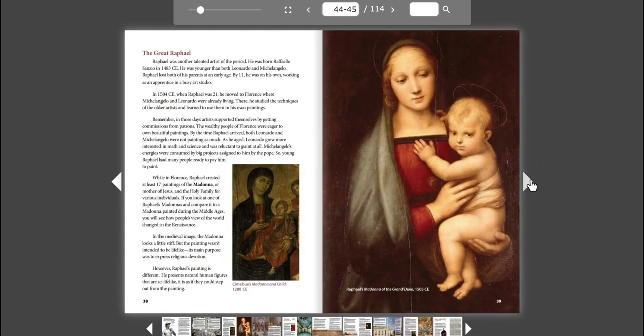The Great Raphael. Raphael was another talented artist of the period. He was born Raffaello Sanzio in 1483 CE. He was younger than both Leonardo and Michelangelo. Raphael lost both of his parents at an early age. By 11, he was on his own, working as an apprentice in a busy art studio. In 1504 CE, when Raphael was 21, he moved to Florence, where Michelangelo and Leonardo were already living. There, he studied the techniques of the older artists and learned to use them in his own paintings.